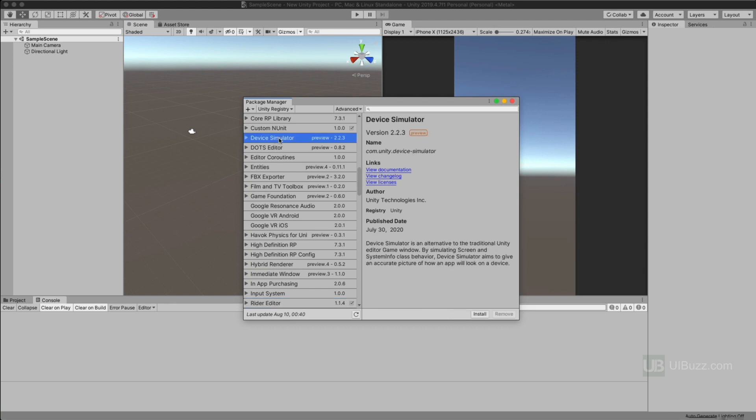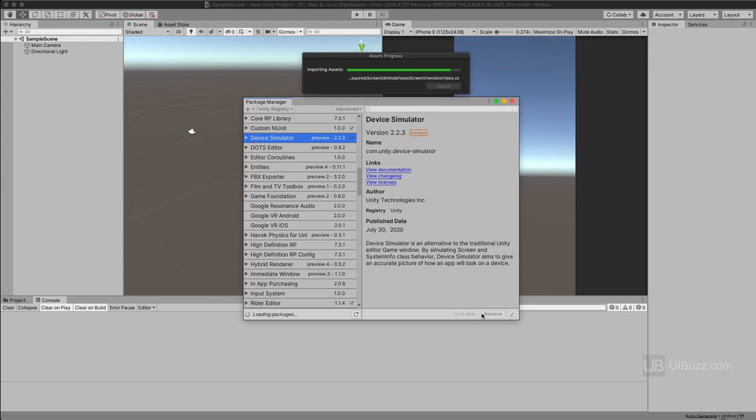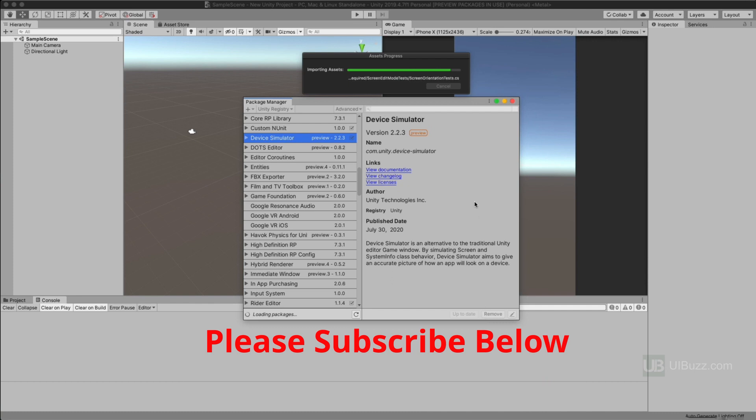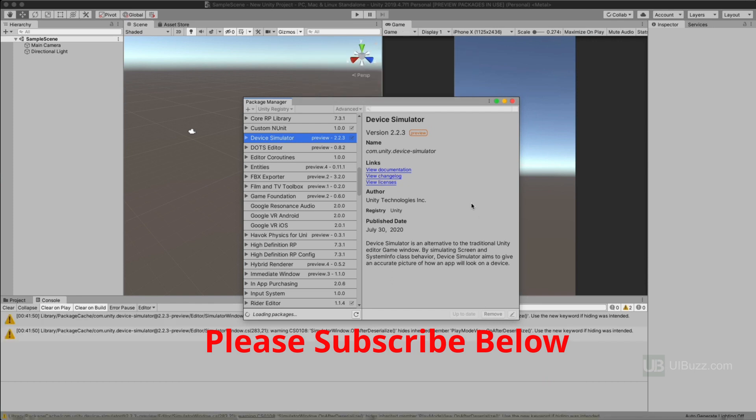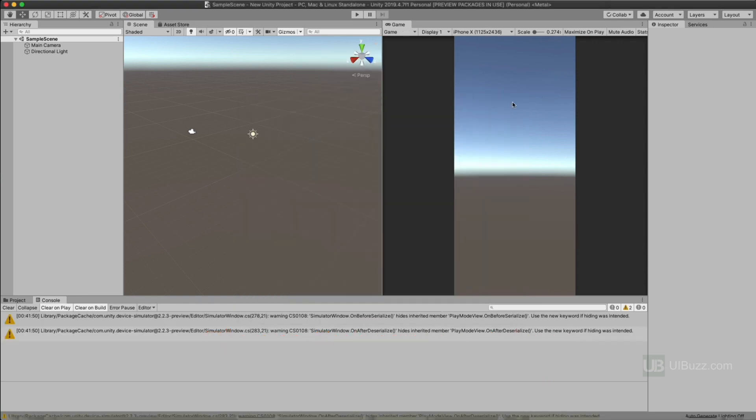Now once I've done that, I'm going to look for Device Simulator. You see it right here. And I'm going to click down here and go Install. It's going to take a second to pull in all the assets and everything else that's needed. All right, that's done. We're going to close that.